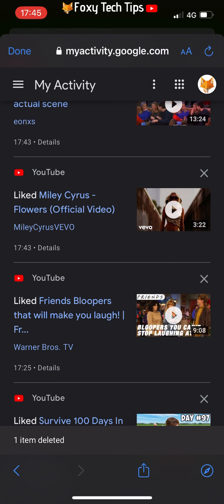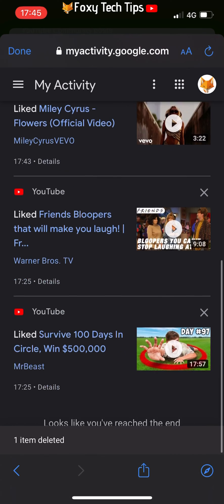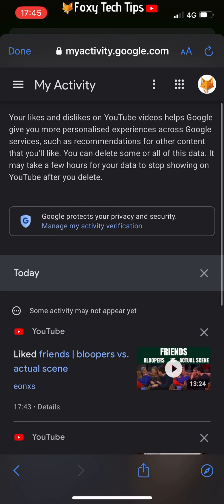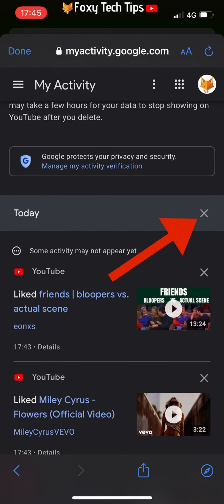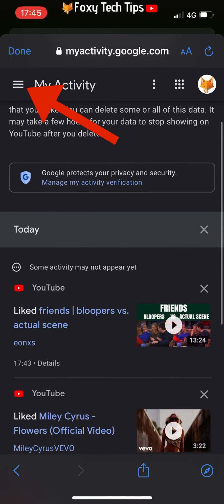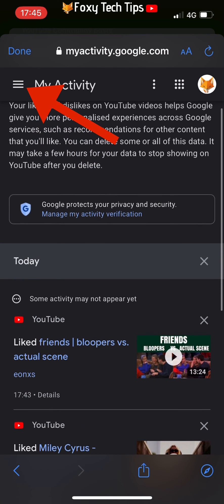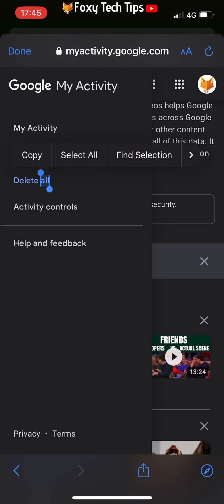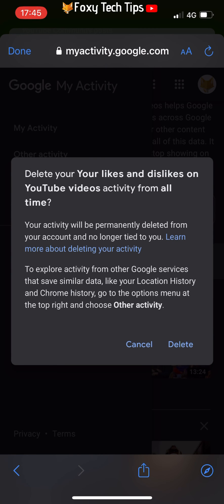Or you can tap the X to the right of a day to delete all liked videos from that day. To delete all of your likes and dislikes, tap on the three horizontal lines button in the top left corner, then tap delete all from the menu that appears. Tap delete on the popup.